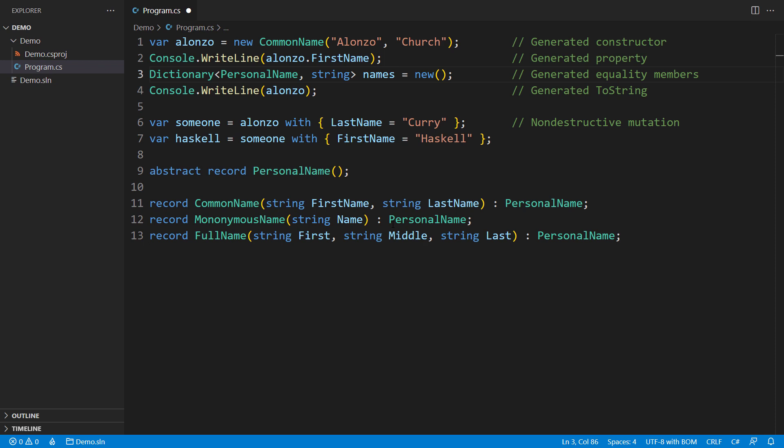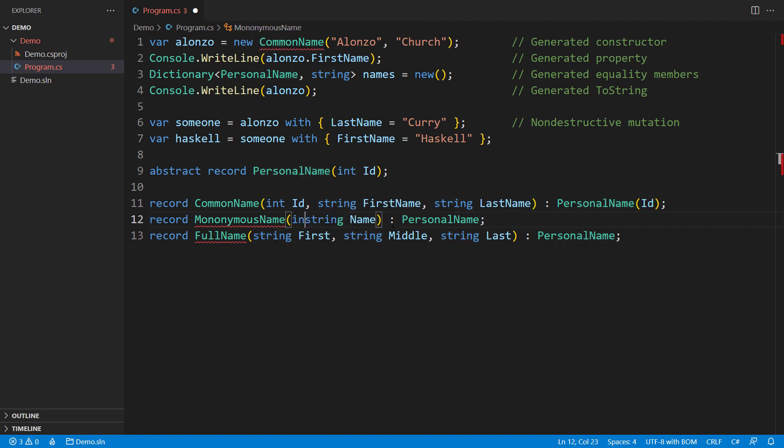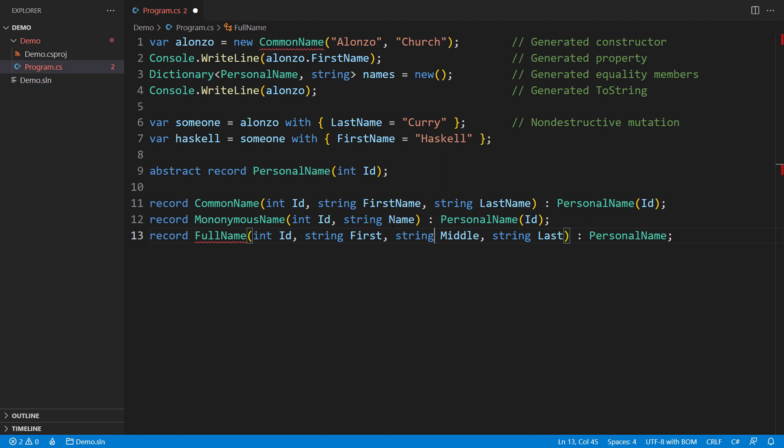Using a base abstract record type is a powerful technique for creating a family of related record types. You can define shared properties in the base record type. Any derived record type would have to initialize all the base properties, and you can declare that by passing the properties within parentheses when declaring the derived record.